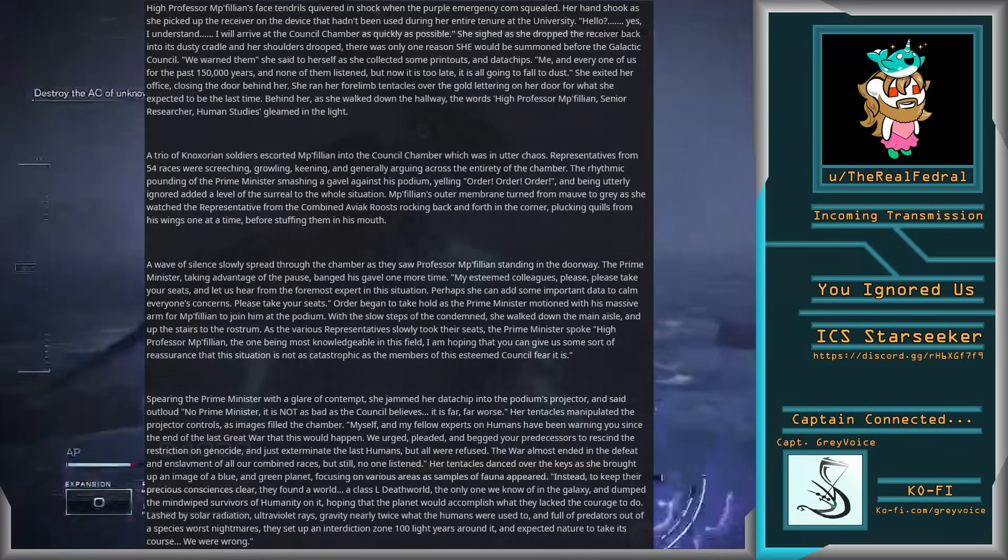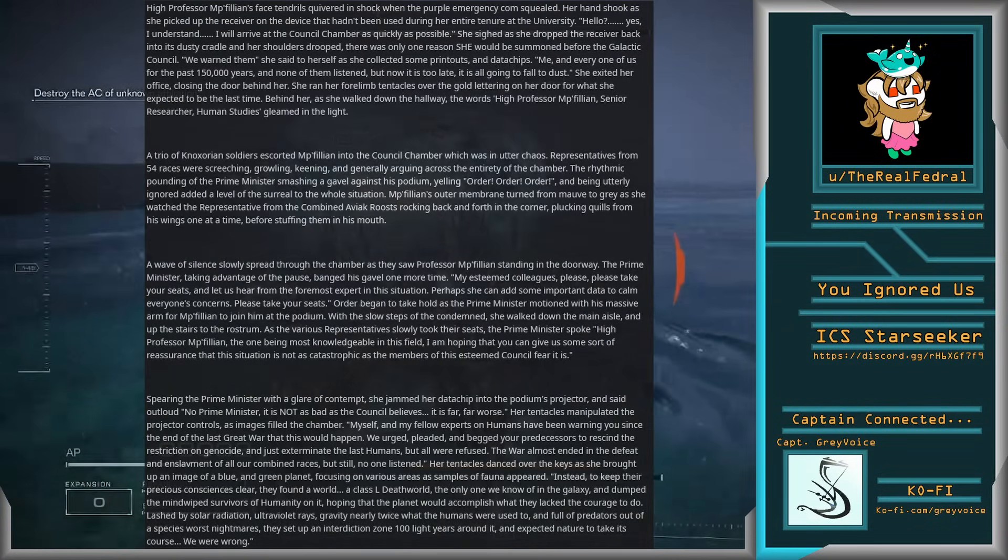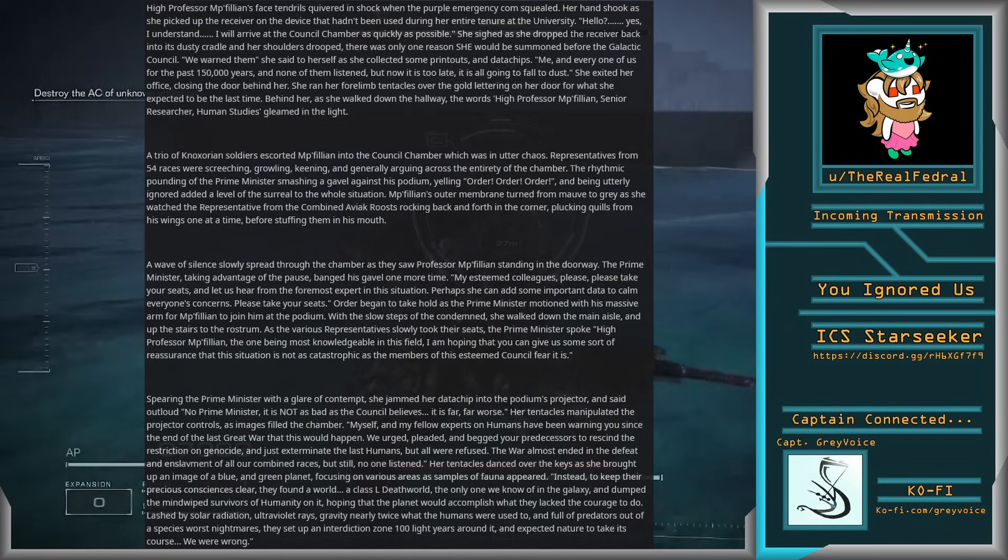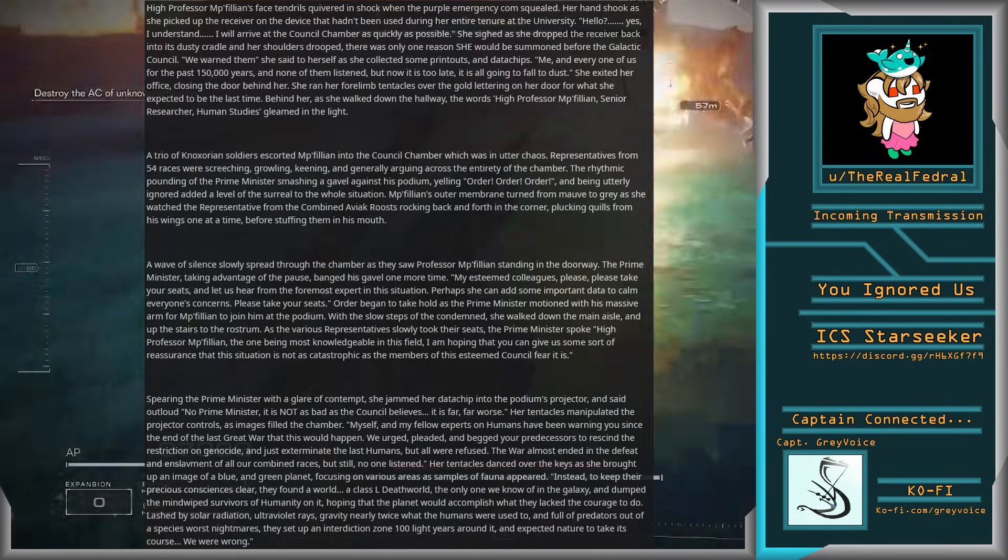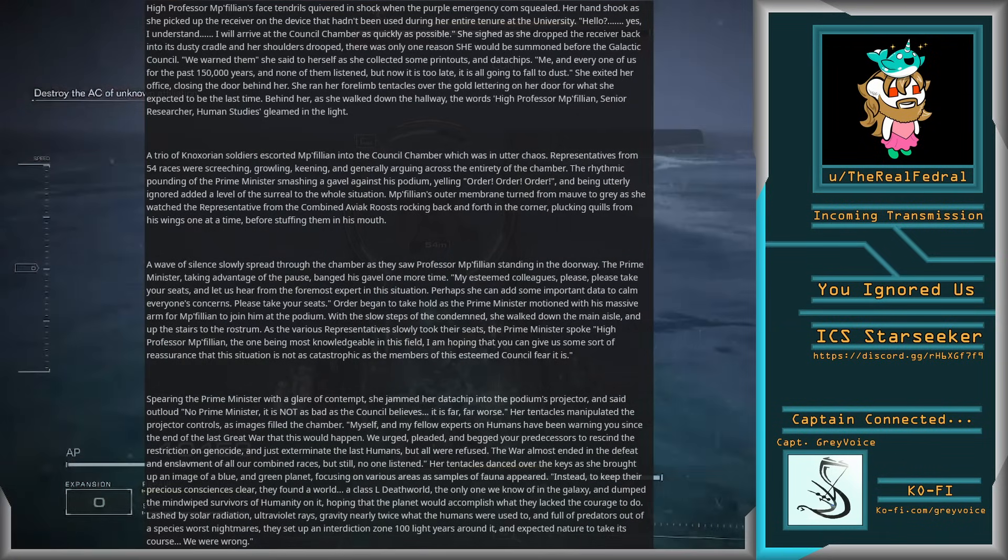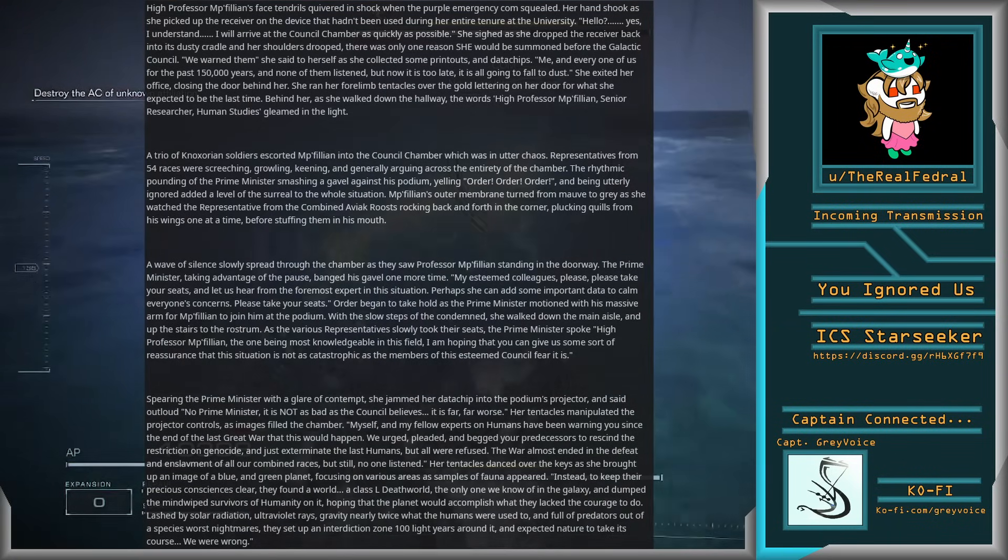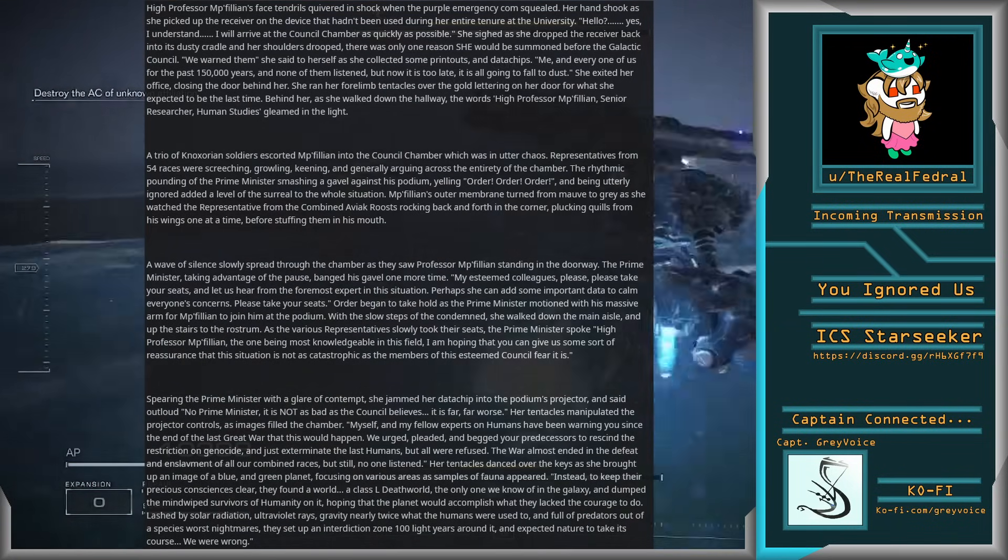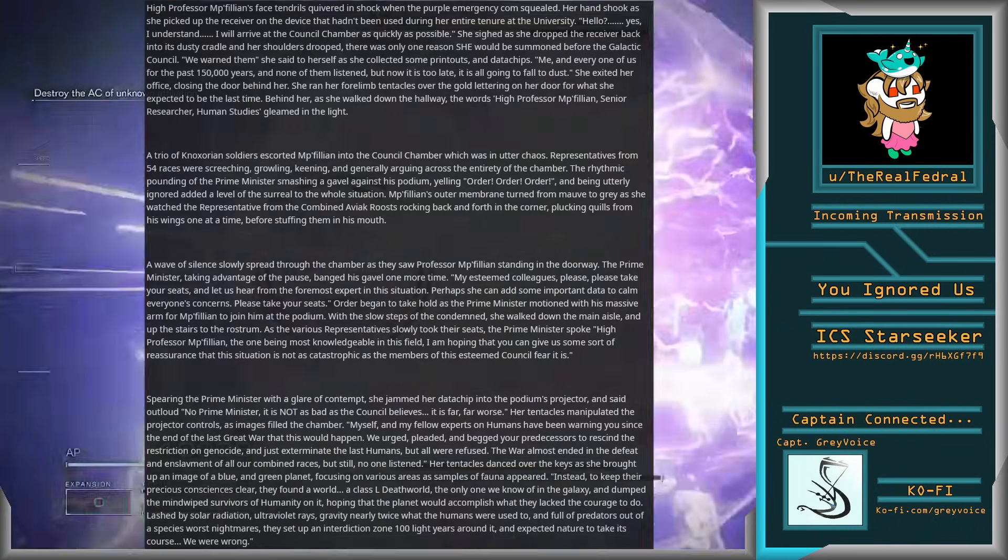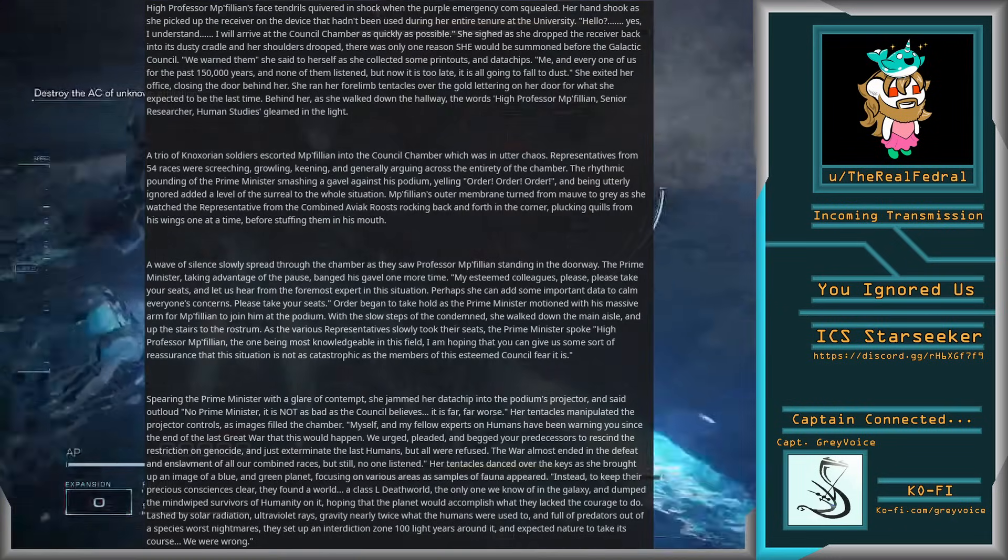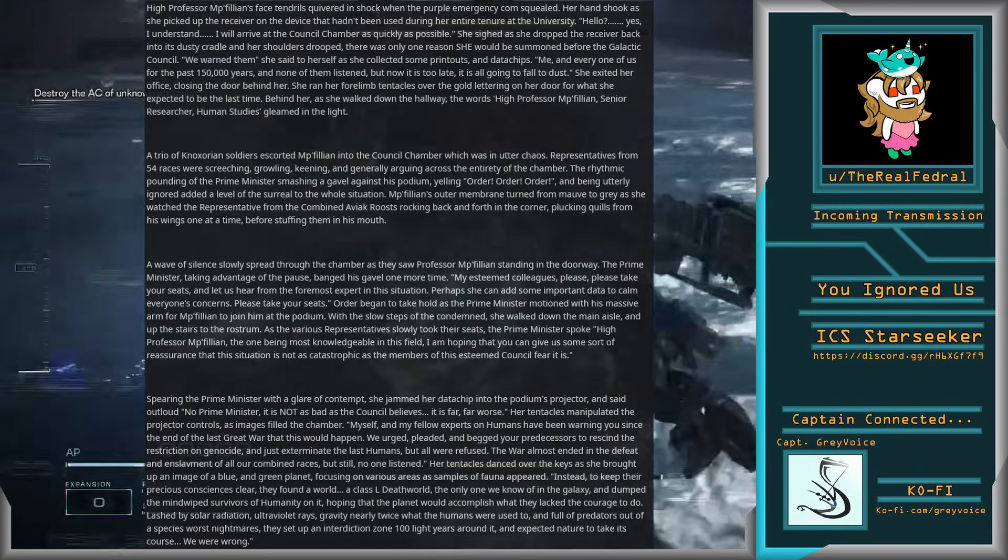There was only one reason she would be summoned before the Galactic Council. We warned them, she said to herself as she collected some printouts and data chips. Me and every one of us for the past 150,000 years, and none of them listened. But now it's too late. It's all going to fall to dust.